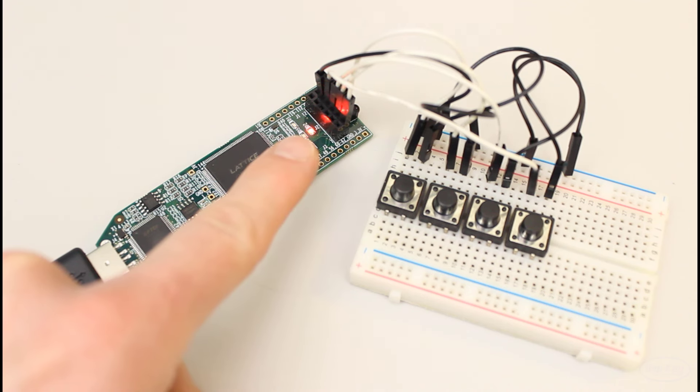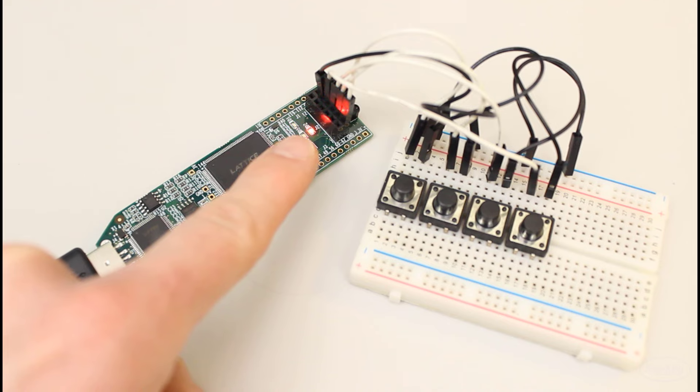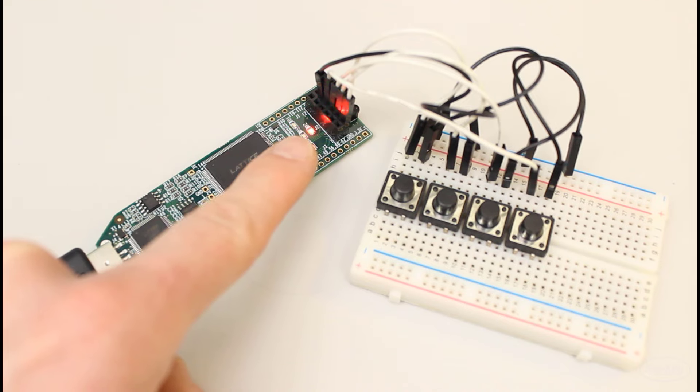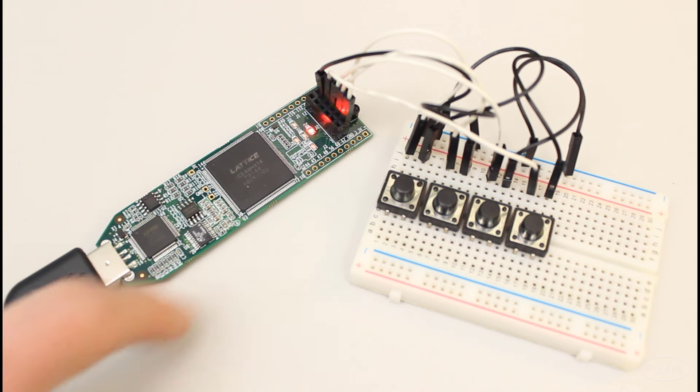Once that's done, apio upload should in theory work and send my synthesized design over to my FPGA. As you can see, the two LEDs are flashing at different rates. The first one should be flashing at about four hertz and the second one should be flashing at about one hertz.